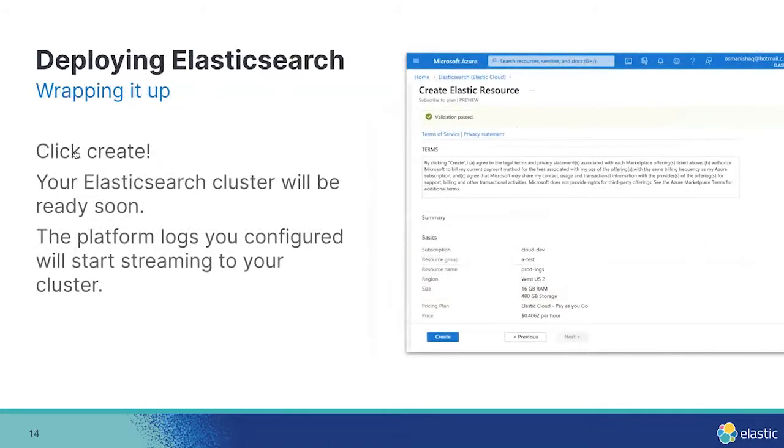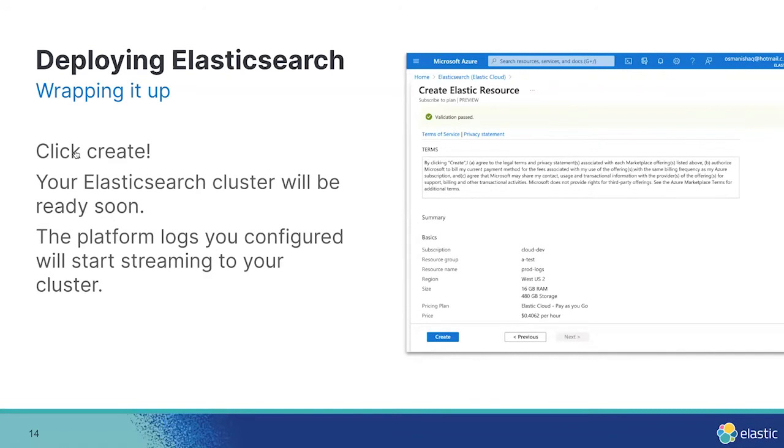So back to creating our resource. The last step is to simply click on the Create button. Once you click Create, Azure will kick off the creation process and your Elasticsearch resource will be ready in just about five minutes.